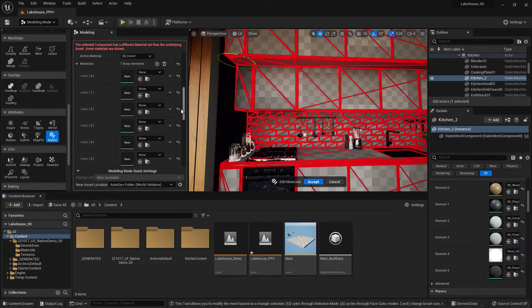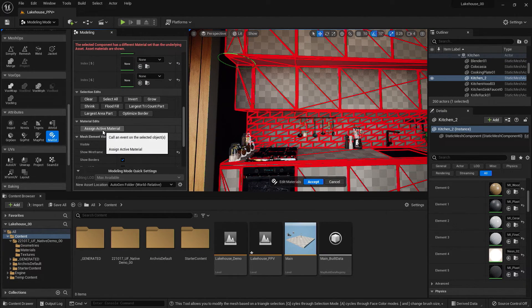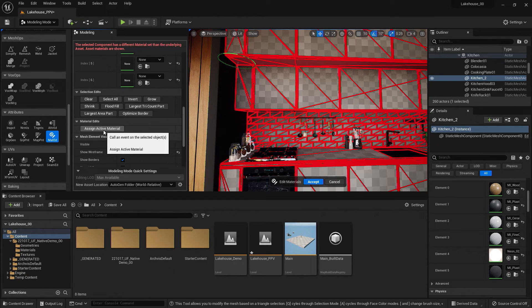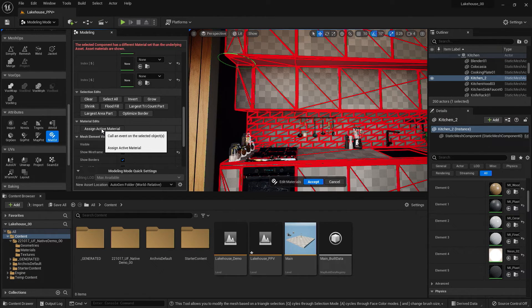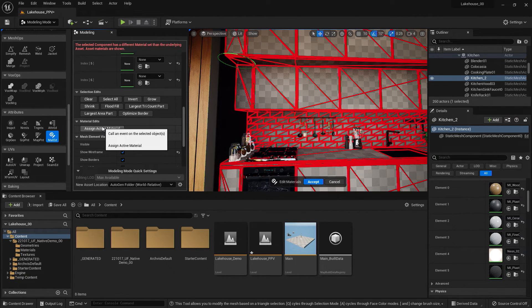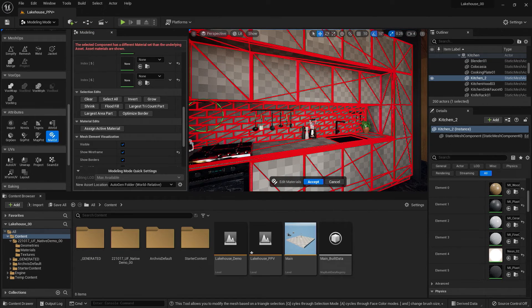Now, I'll go down, and I'm going to assign the active material to that selected geometry. So now that material is applied to that geometry.